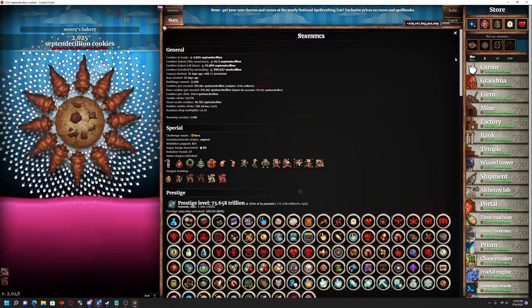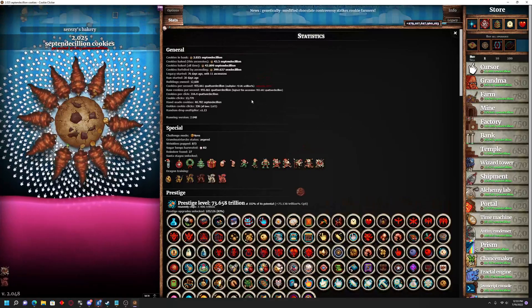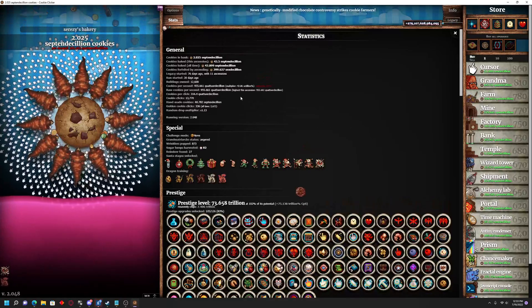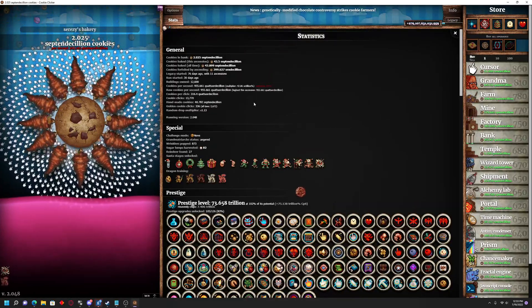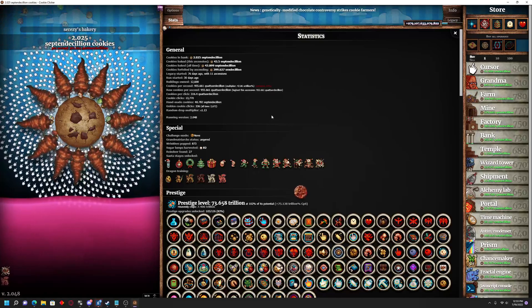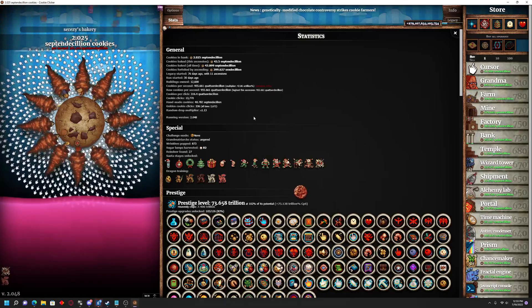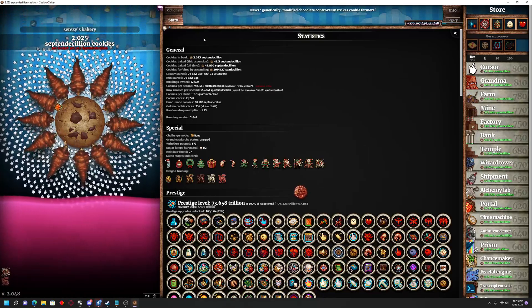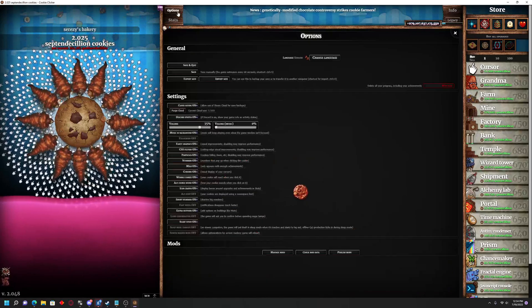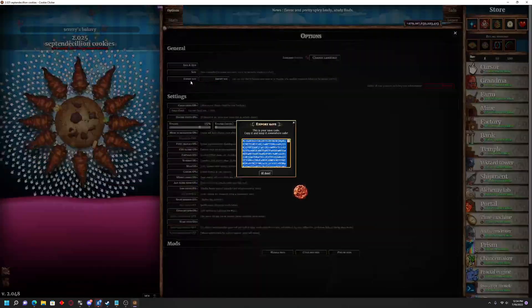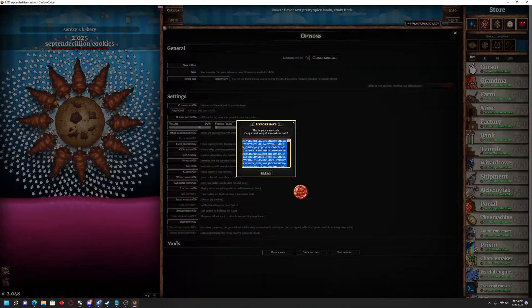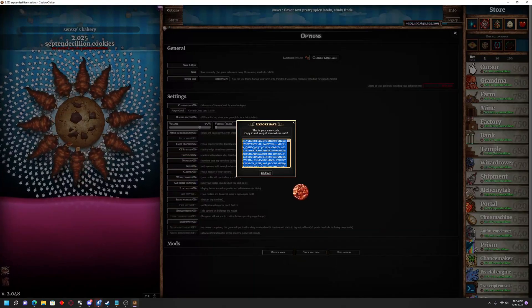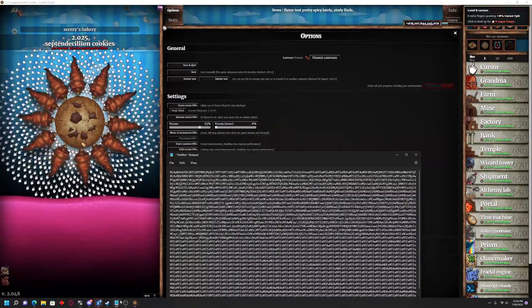The very first thing I would recommend you do, and this is technically optional, however, if this is your first time ever doing this, 100% recommend it. Go to your options and click on Export Save and copy and paste your save file into a notepad.